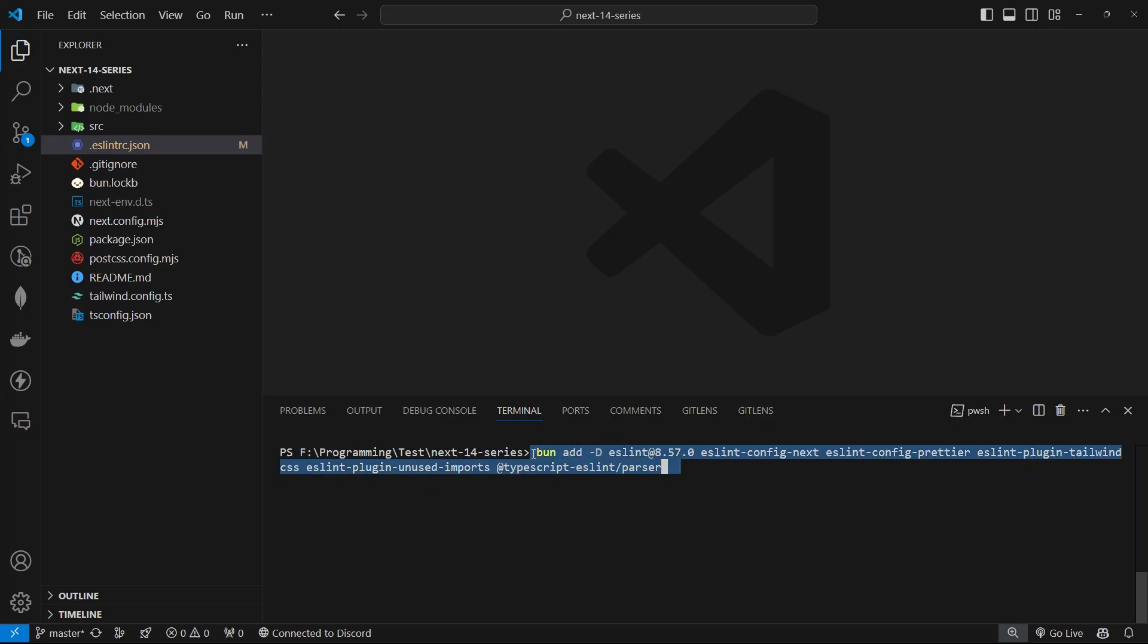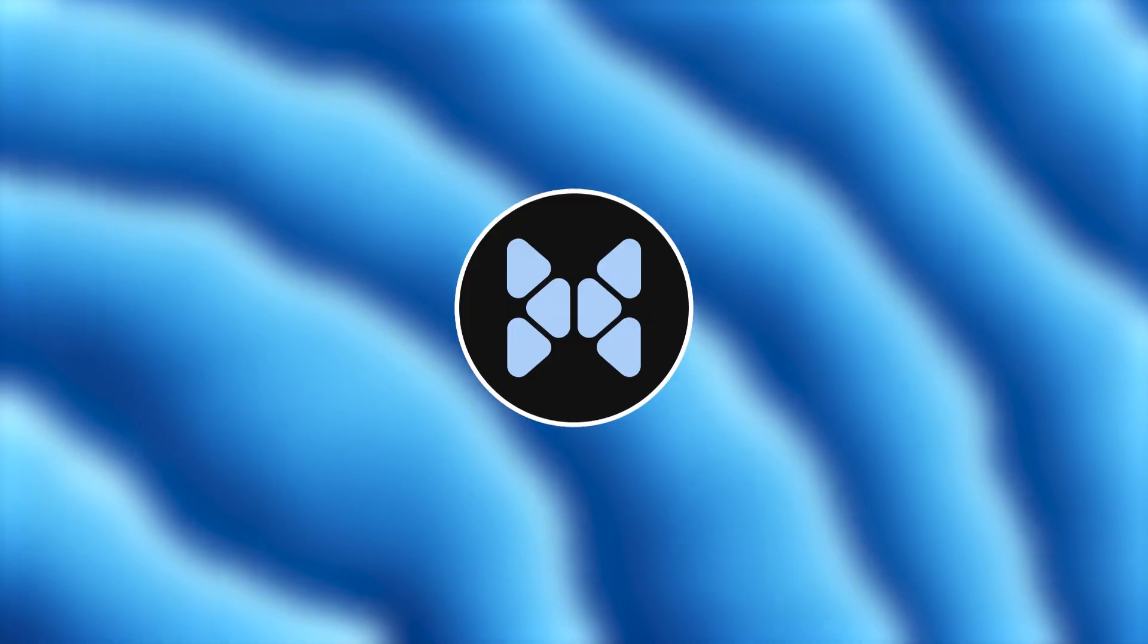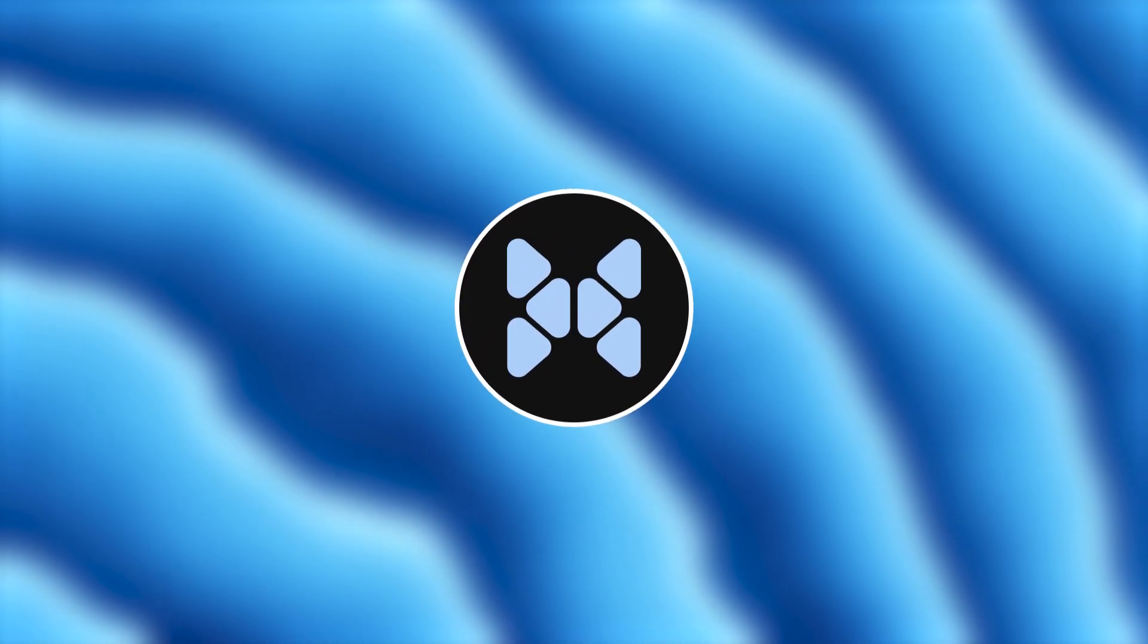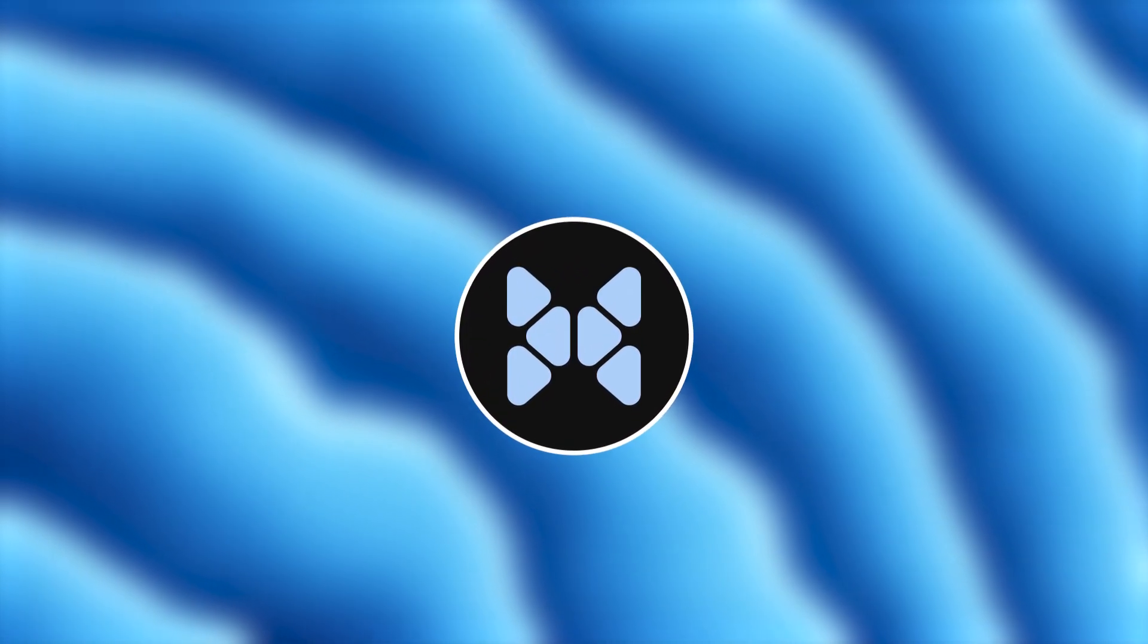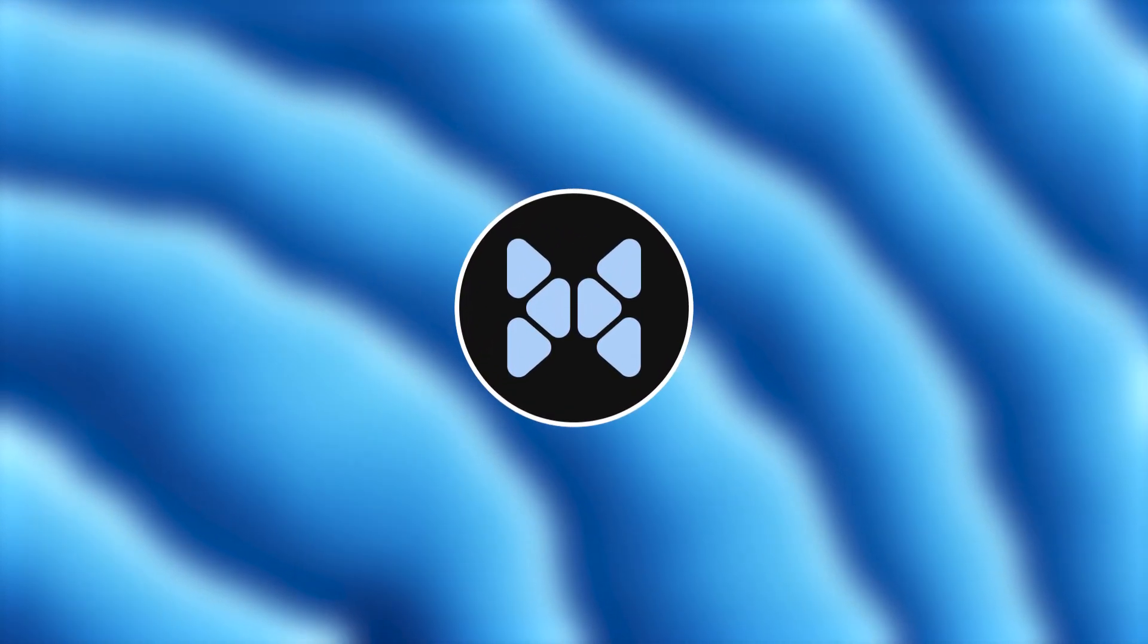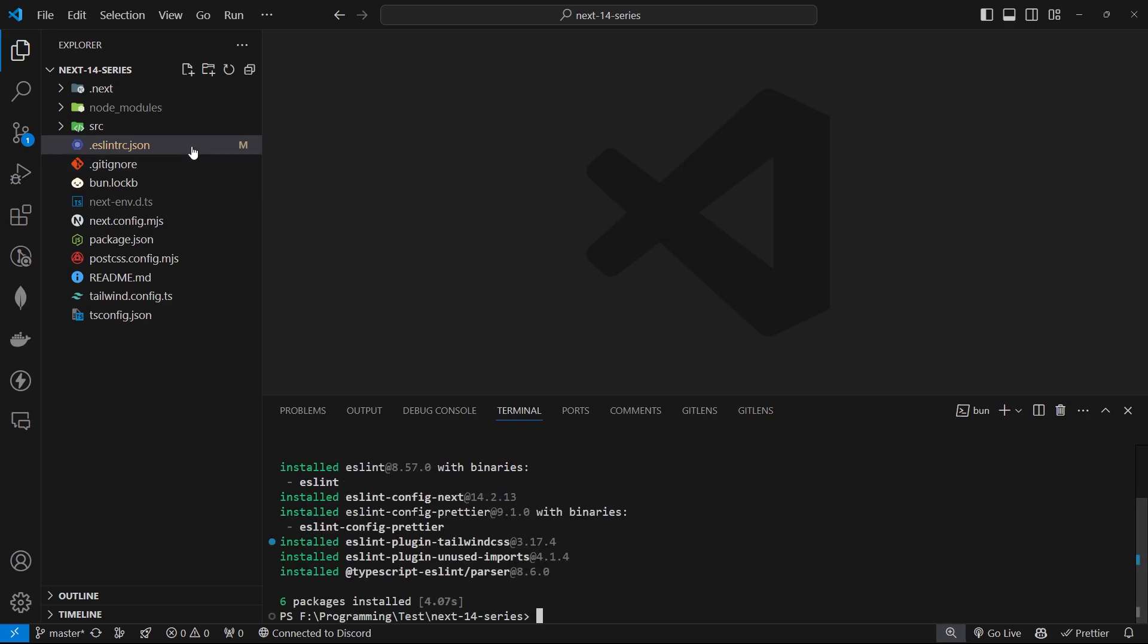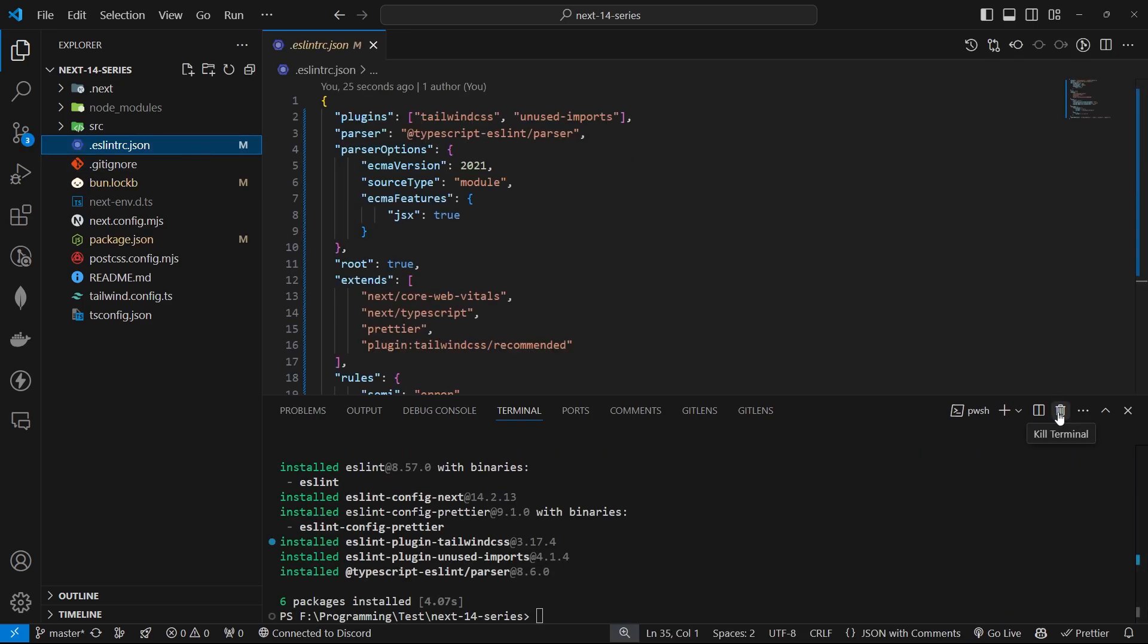Now point to be noted, make sure to keep ESLint on version 8 or specifically 8.57.0. Do not upgrade to ESLint version 9 as it currently has some breaking changes that aren't fully supported in the setup. Here's the final ESLint configuration we're going to use. Let me walk you through this file.